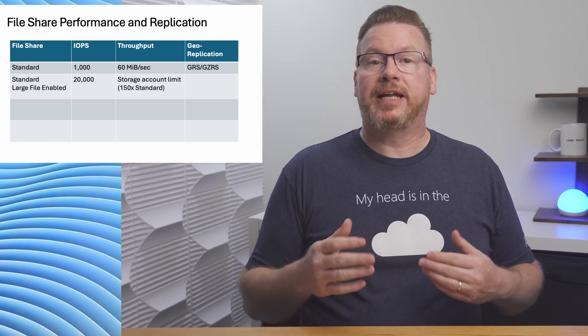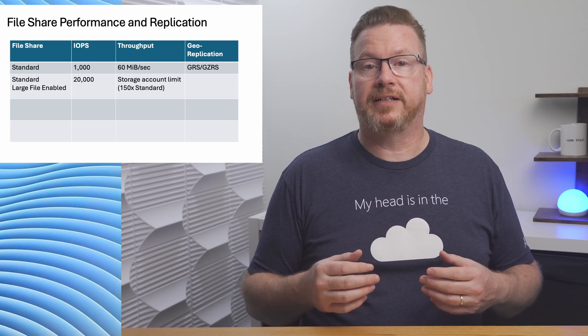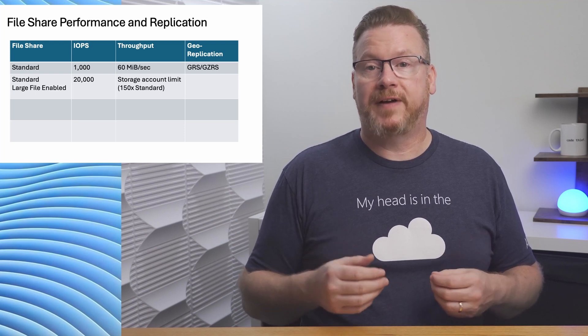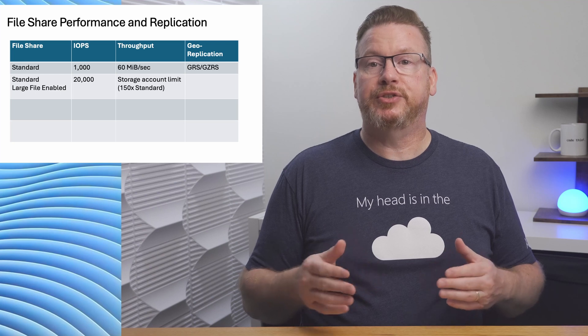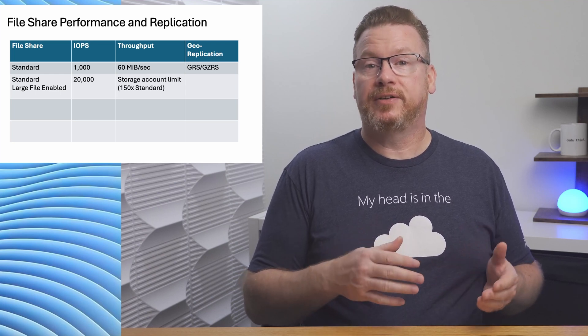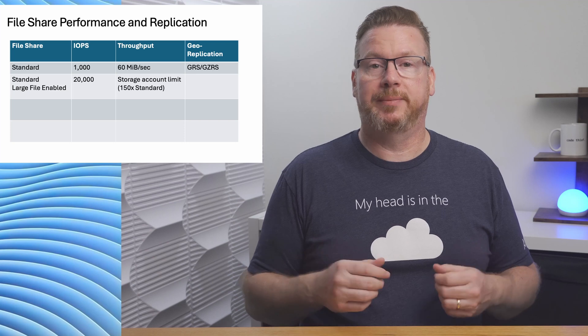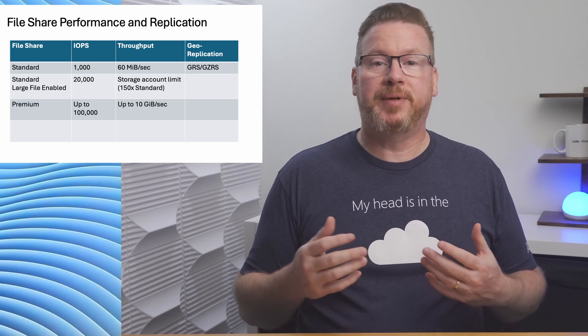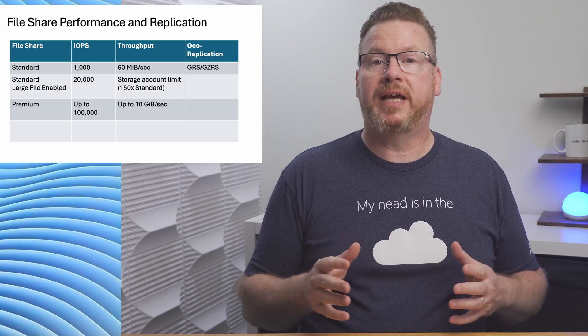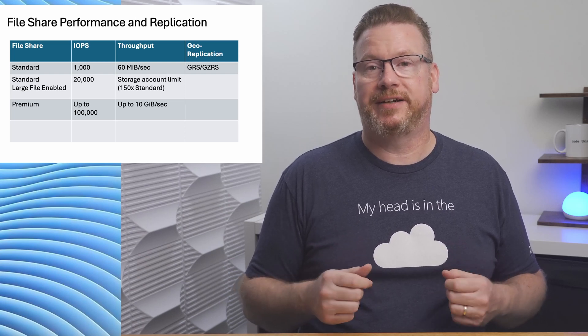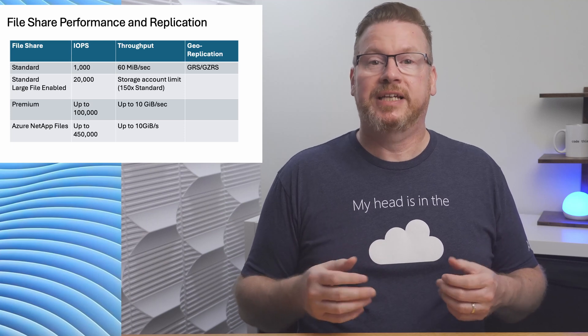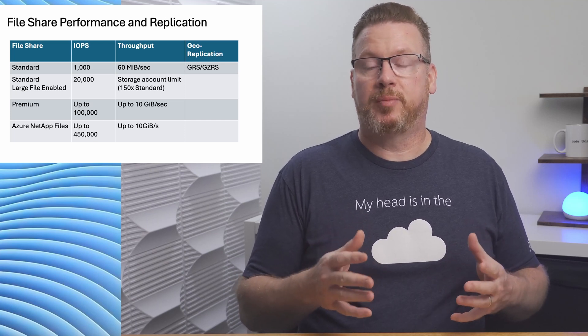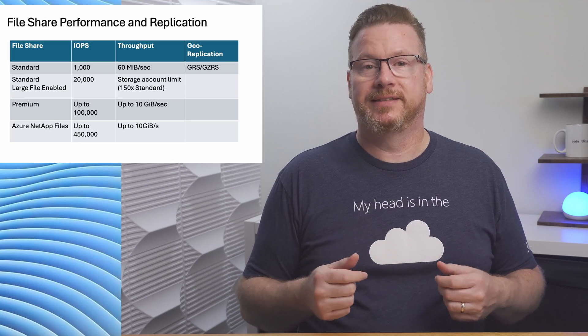However, there is an option to enable large file support on a standard file share. By enabling large file support, we get an IOPS increase to 20,000 and 150 times increase to the storage account throughput limit. In addition, Azure premium file shares have capacity, IOPS, and throughput limits well beyond an Azure standard file share. For even more performance, we have Azure NetApp files. Azure NetApp files' performance scales even further than Azure premium files.